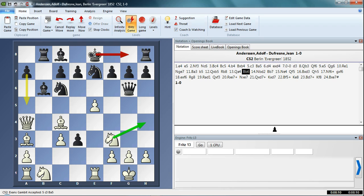One of the questions I often get asked is how to switch off these little arrows that appear automatically when you're running Fritz. If you're just looking at a position and you don't actually have an engine running at the time, these arrows start to appear giving you threats and plans and things that are possible in that position.